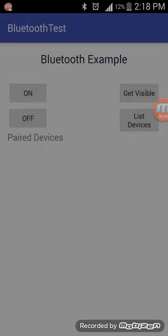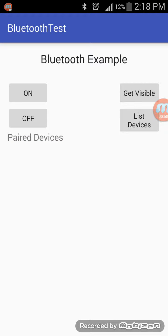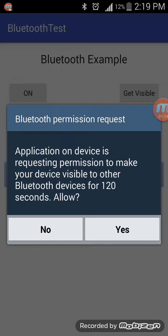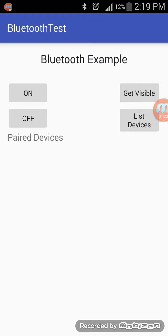As you can see, Bluetooth has been turned on — that's great. Now I have created a button called Get Visible. It will make my device visible to all nearby devices. When you click on that, it will again ask for permission: the application is requesting permission to make your device visible. I'll allow it — yes.